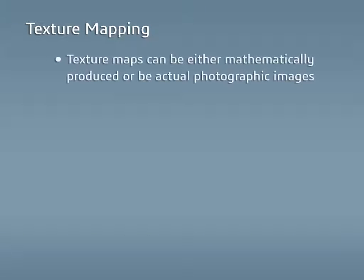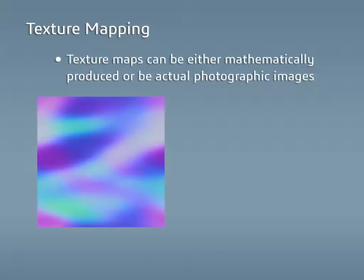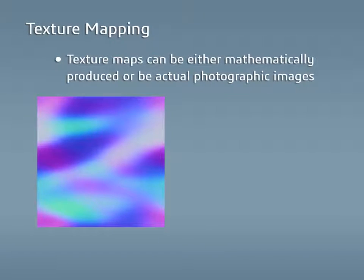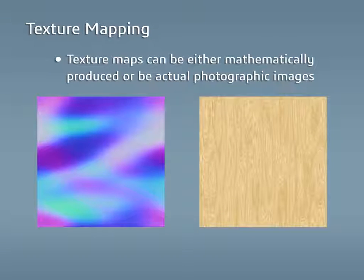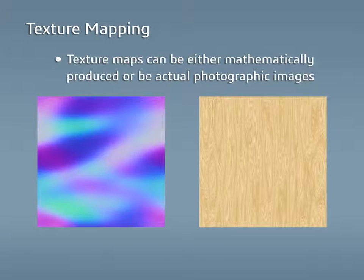Texture maps are a great tool for adding realism to appearances. They can be either produced mathematically or actual photographic images, and can be added to any appearance to add the desired detail. There are up to four types of texture maps available to add to appearances depending on the type of appearance selected.